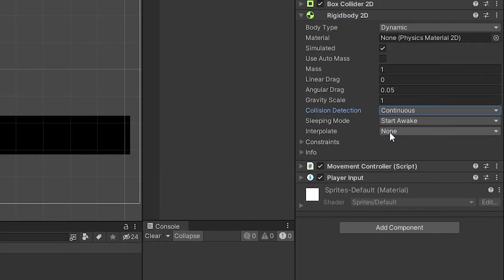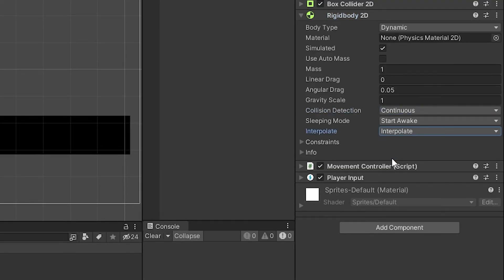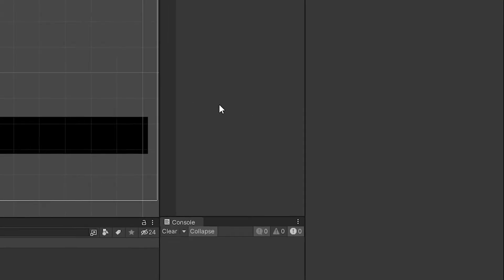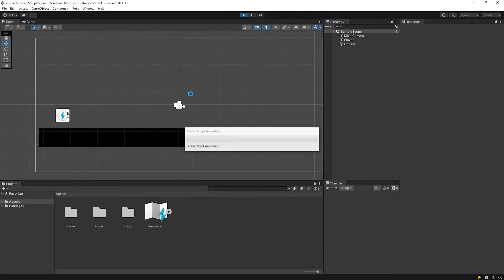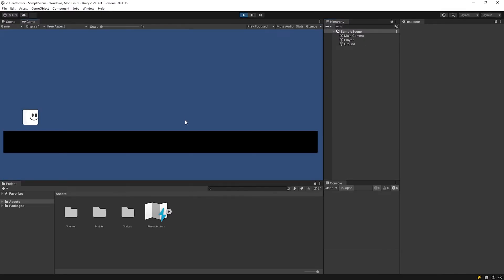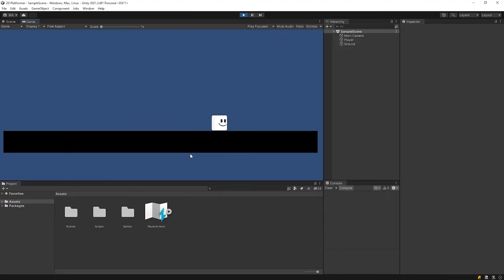Set the interpolate to interpolate. It's a little better like this. As you can see, the character suddenly accelerates and stops.